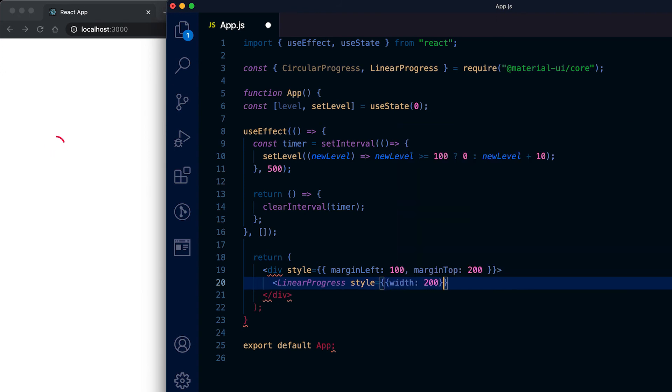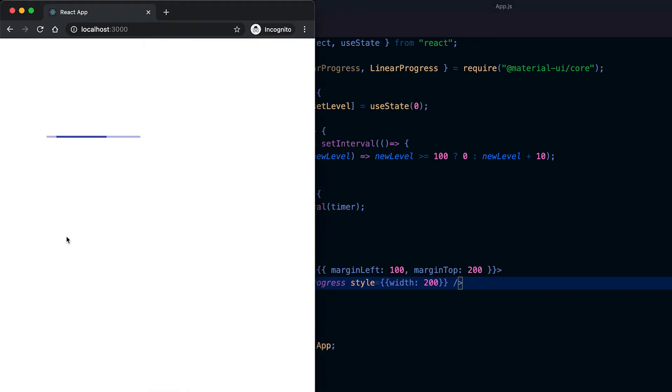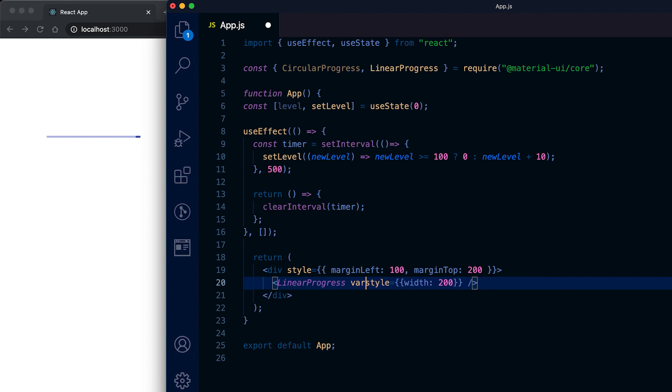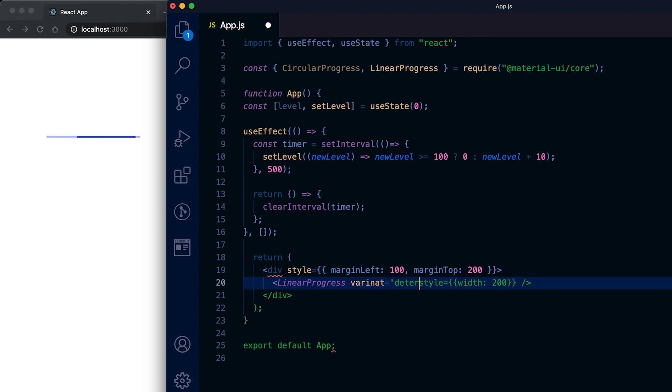This is the indeterminate linear progress bar. We can also give the variant as determinate, so it's similar to the circular progress bar that we created.